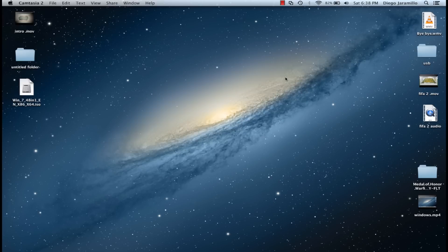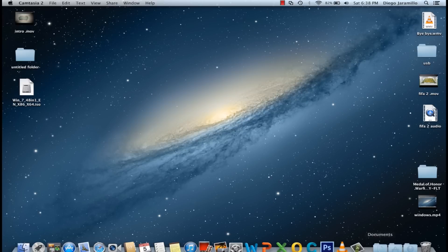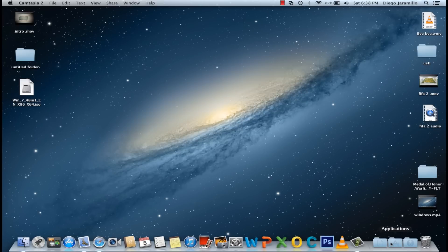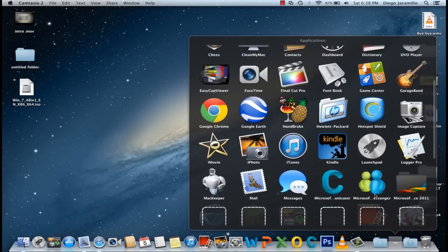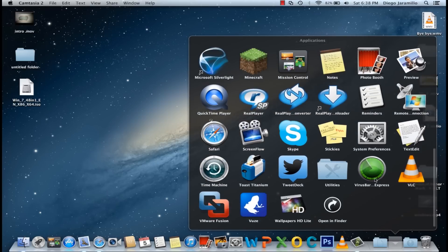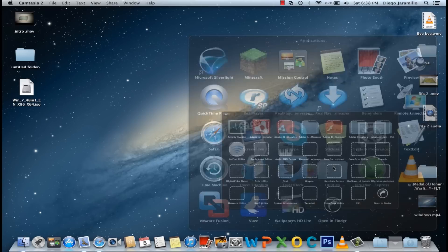Hello everyone! Today I will be showing you how to install Windows 7 or Windows 8 on a MacBook Pro. It will be either with a CD or a USB.